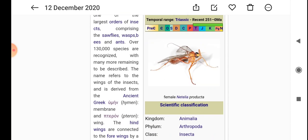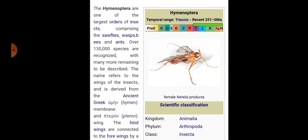Hymenoptera may be free-living, phytophagous, predatory, entomophagous, parasitic, or social insects. Certain wasps, bees, and ants are polymorphic and social insects. Trophallaxis, or mutual exchange of food between adults and larvae, is common among ants and wasps.